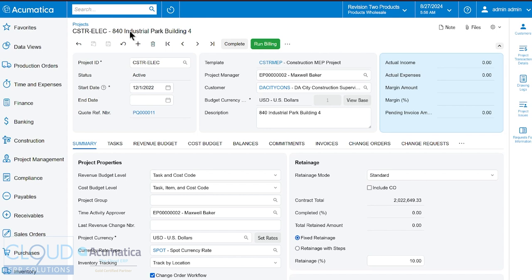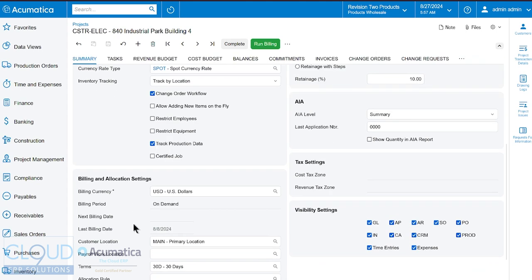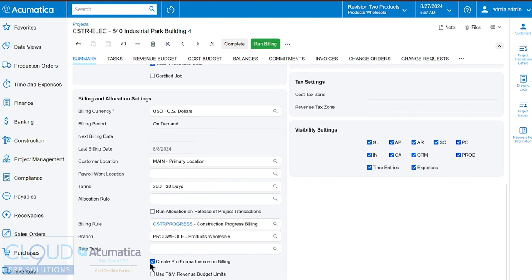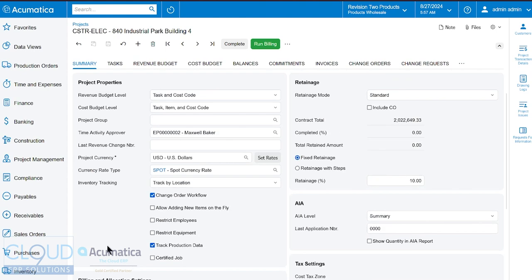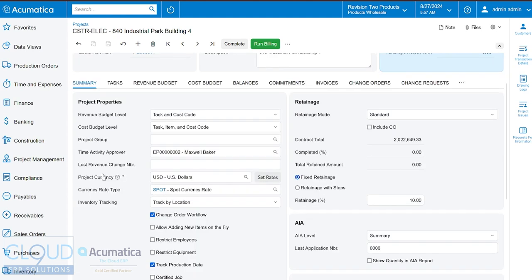So here we are looking at a project. It's a construction electric project and when we take a look at this project and scroll down to the bottom, you can see that there's a feature turned on called pro forma invoicing on billing. This allows you to create a draft invoice that your customer can review and then kick back to you with feedback, which is typical in construction projects where there's an evaluation done as to how much of the project can be billed at any given time.